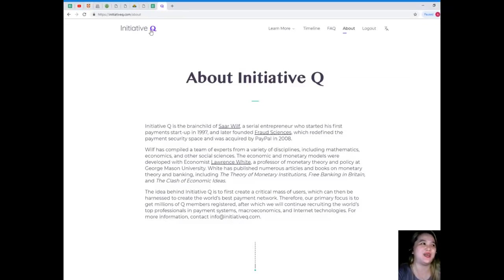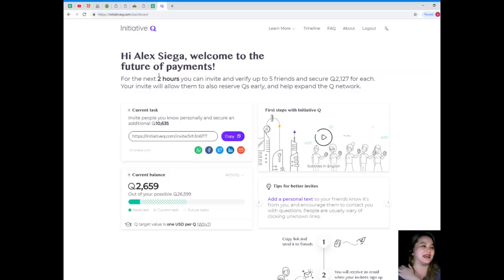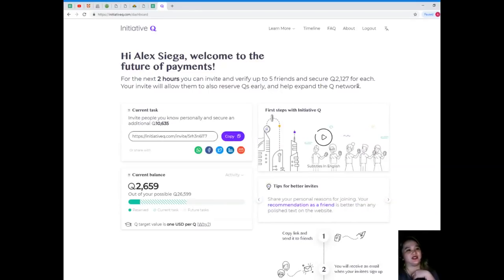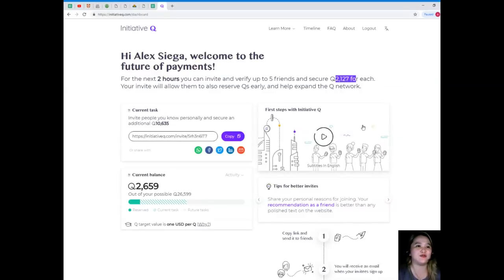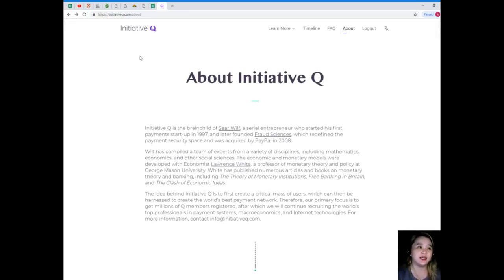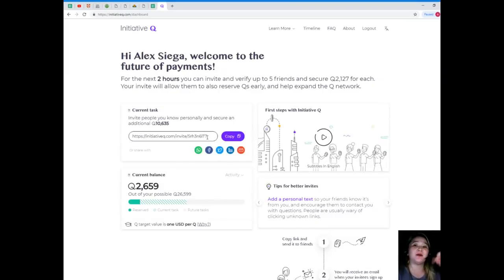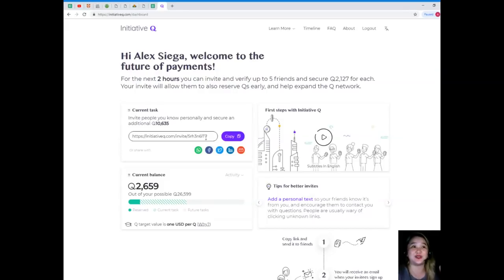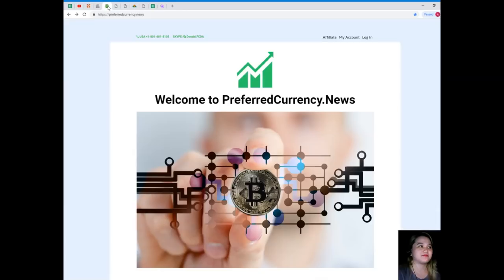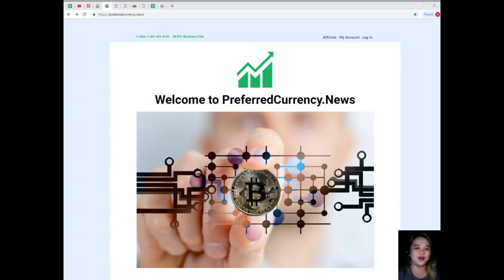I want to share you my link. As you can see, for the next two hours I can still invite and verify up to five friends and secure 2,127 for each. So guys, 2,127 for those who would like to be part of my team. I will be sharing my link down below, so just check it out and register now. It's a new step, guys. That's all for today. I hope you enjoyed it and I hope that I will be seeing you soon. Thank you so much for watching. This has been Alex, now signing off. Bye.